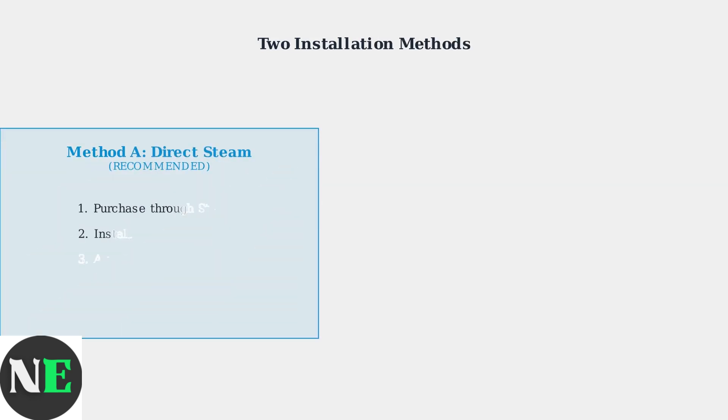There are two primary ways to install Battlefront II on your Steam Deck. The recommended method is direct installation through Steam, which automatically handles EA app integration.